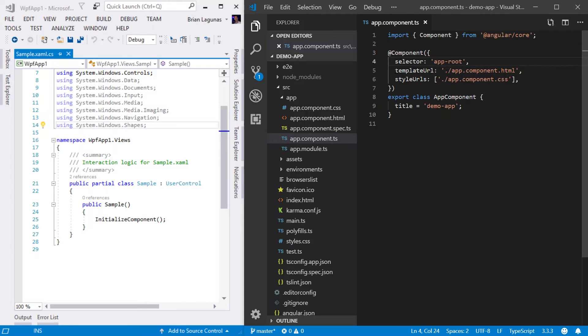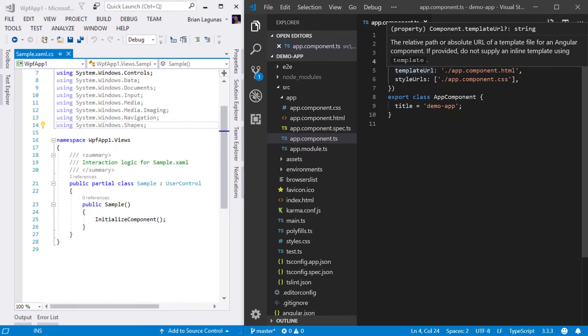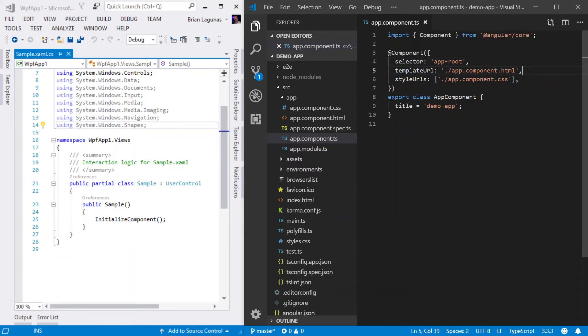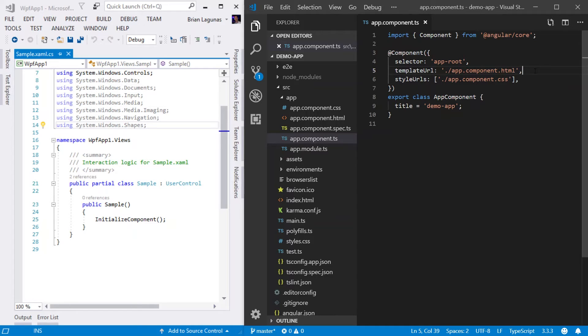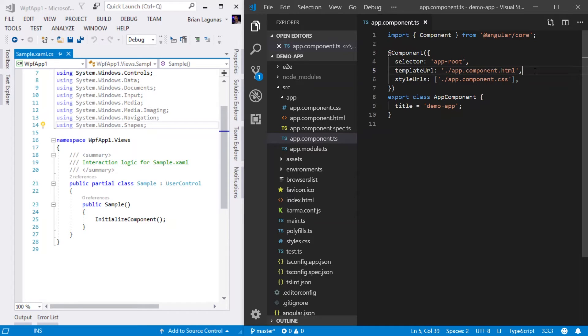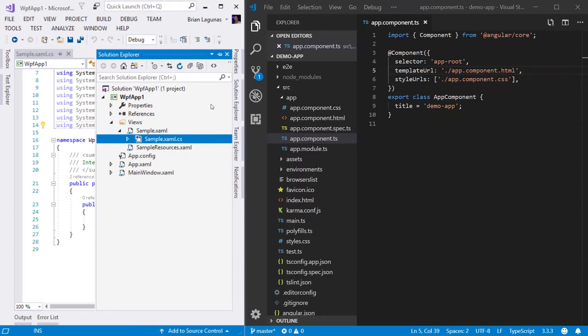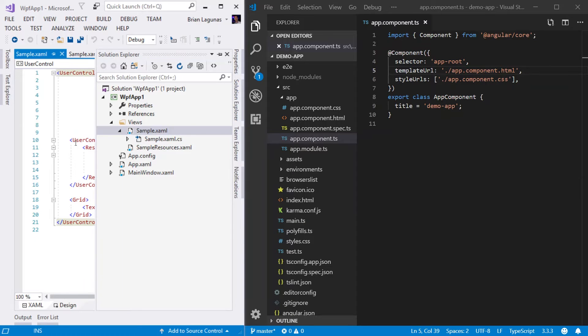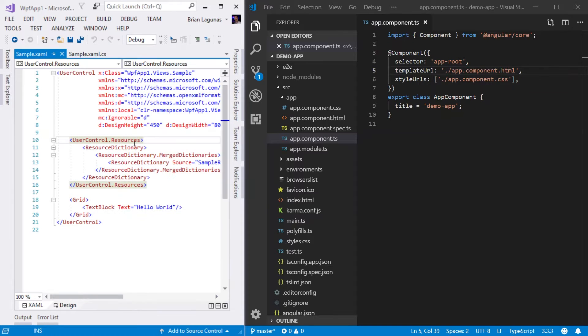On line five, we have what's called a template URL. This is pointing to a file called app.component.html. So this points to the HTML file that represents the visual rendering of this component.